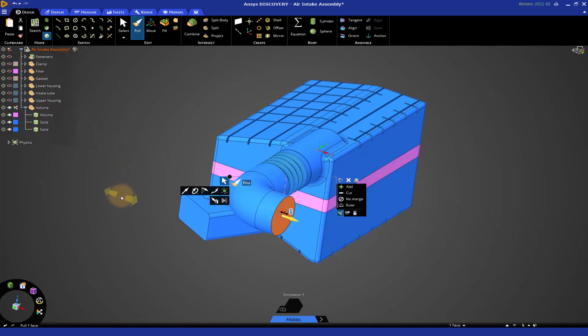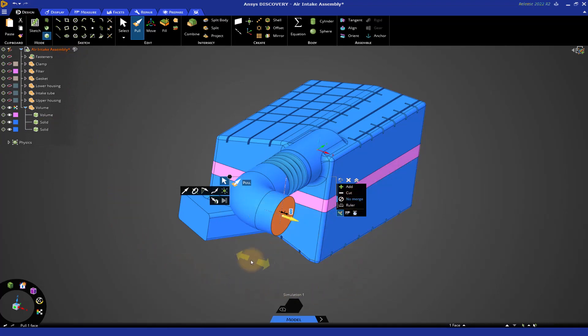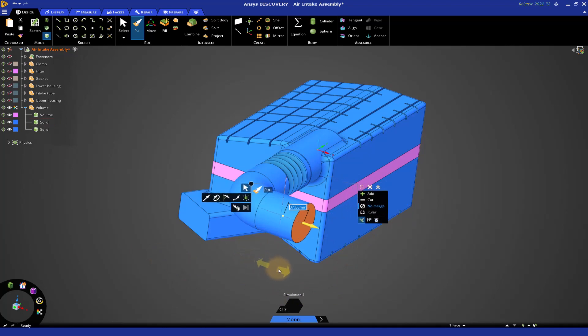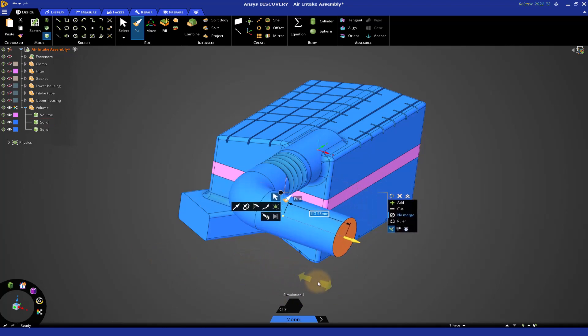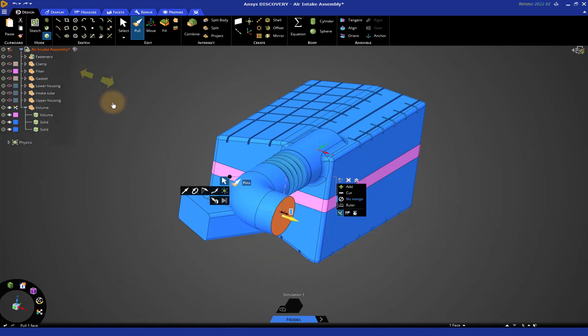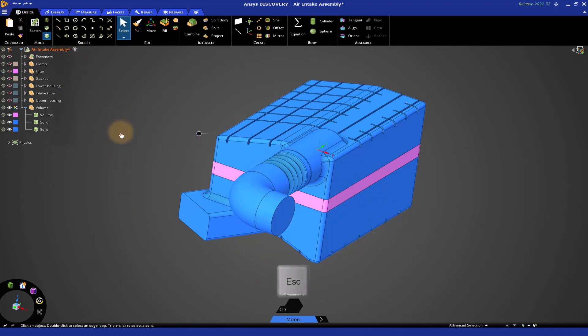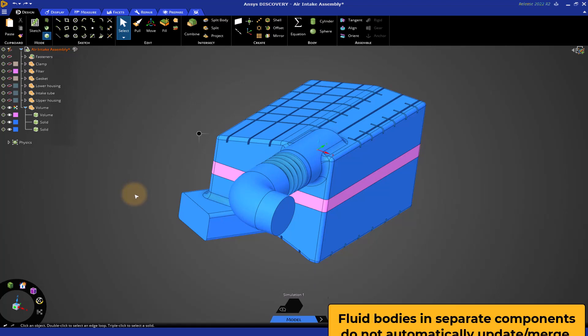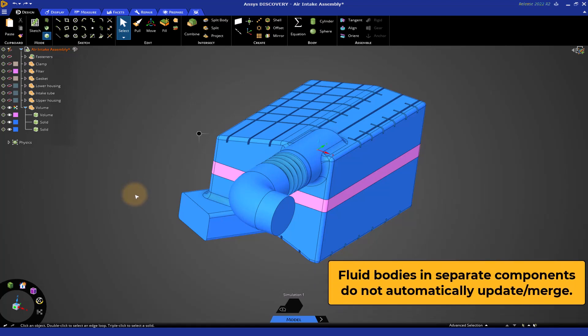Now, there's two ways in which you can prevent this from happening. You can select the No Merge option in the Pull tool. Now if you pull it out, you see it doesn't merge. Let's undo this again and hit Escape two times. The second way is to put each of these fluid bodies into its own component. When you do that, it basically eliminates the automatic merging of these bodies.